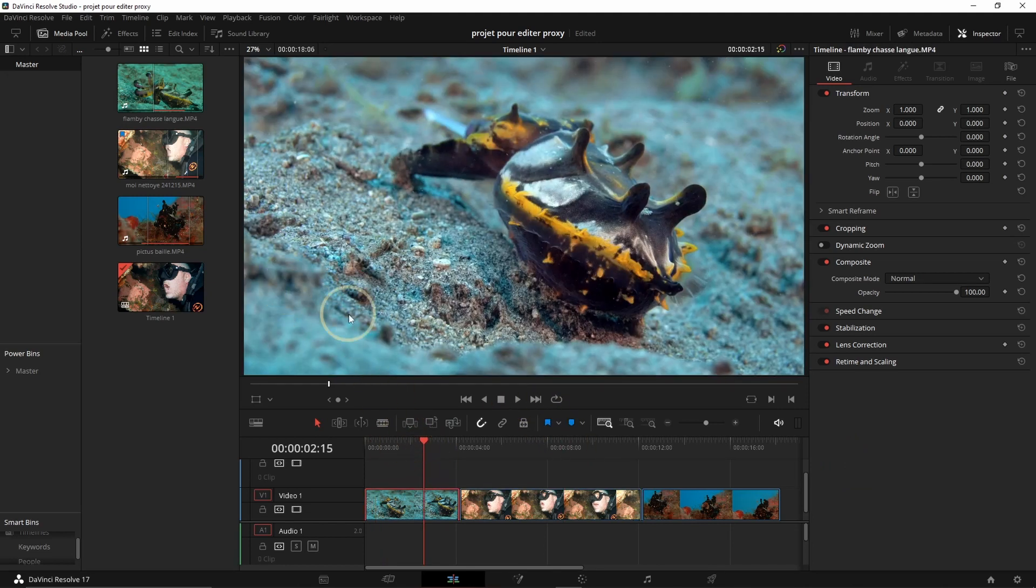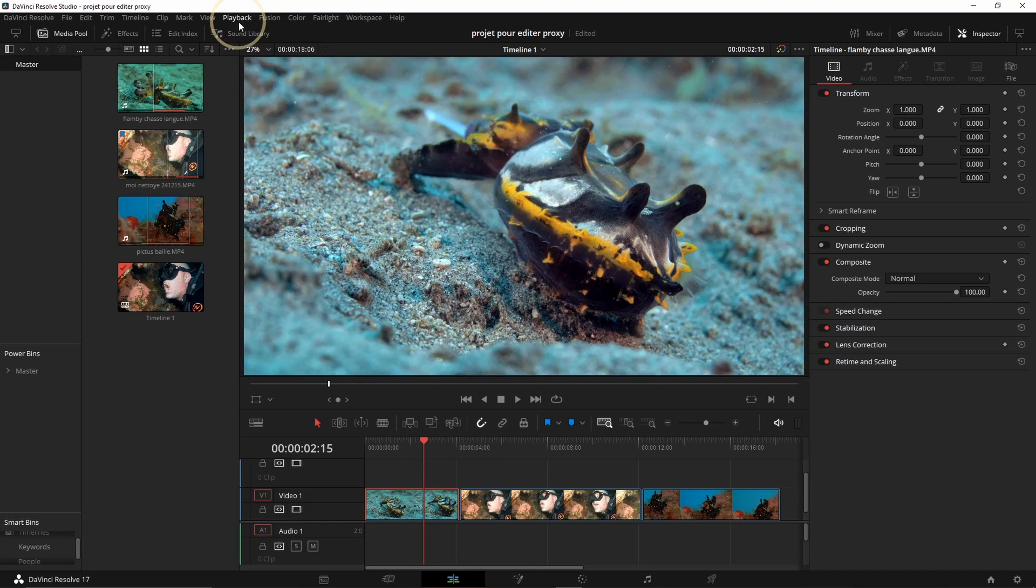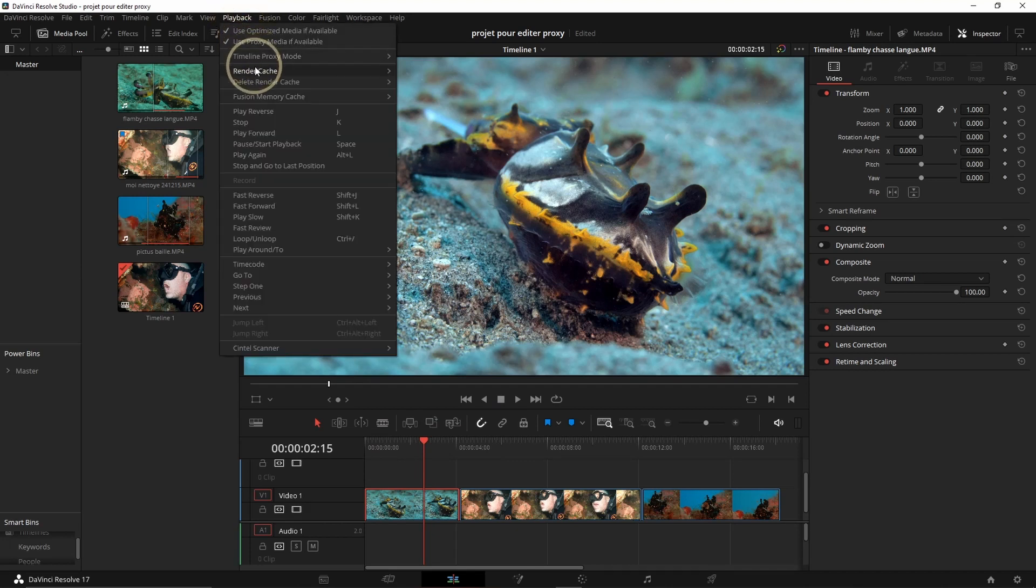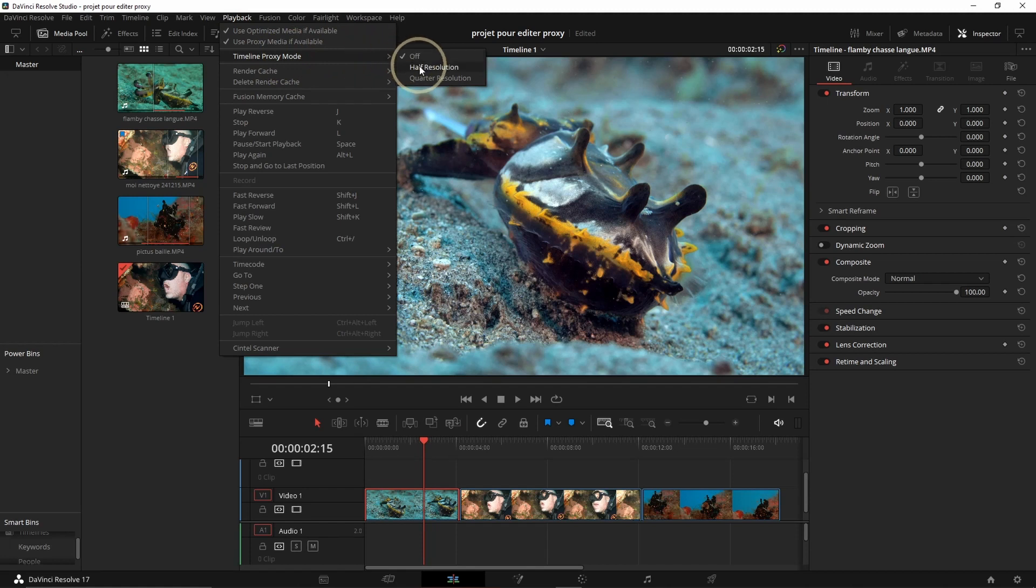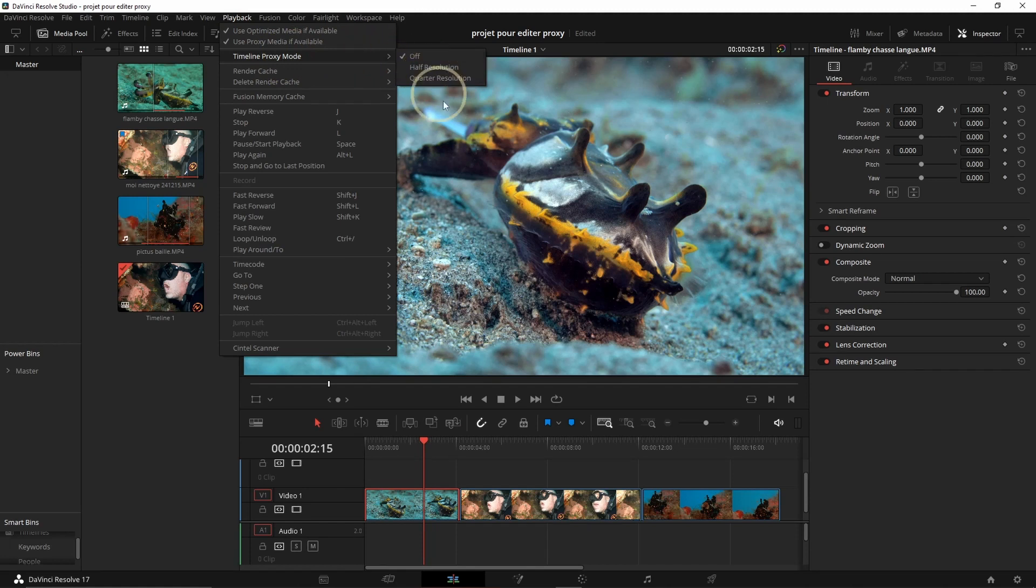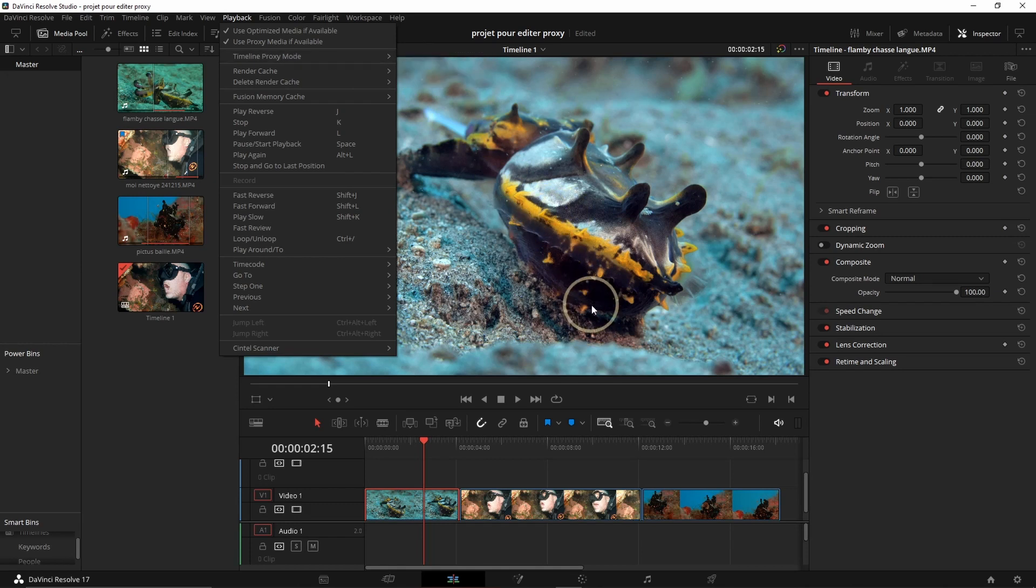So option number one, what we want to do is go on playback here, and then on playback you have Timeline Proxy Mode, and then you can put half or quarter resolution. This is going to be the first fix, and this will help for the playback.